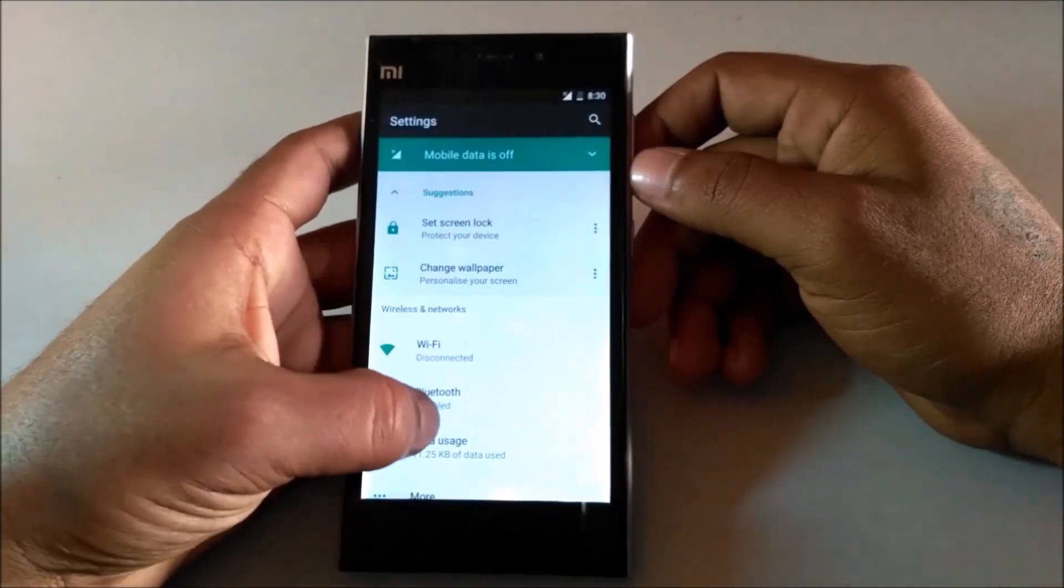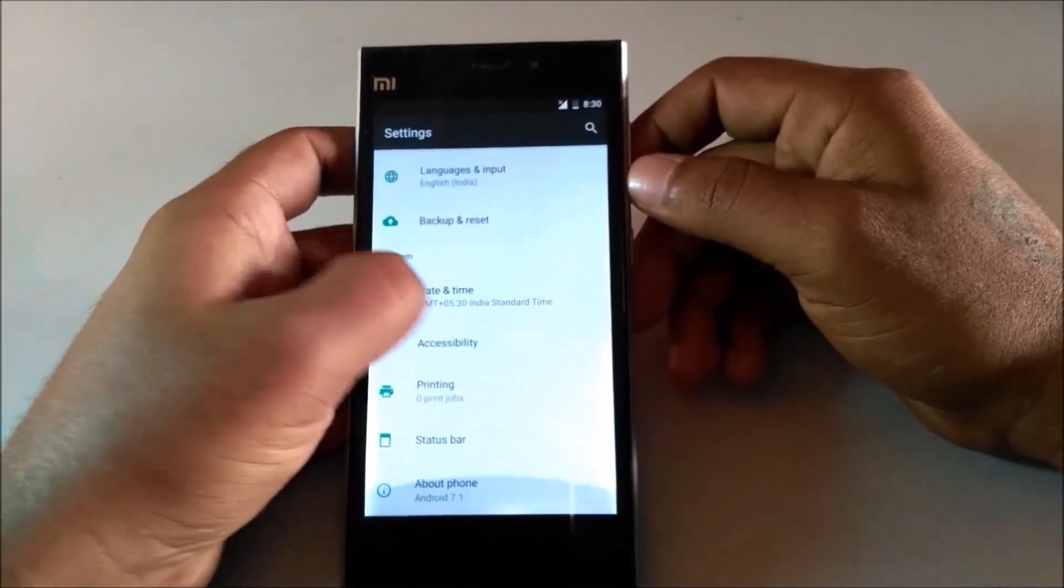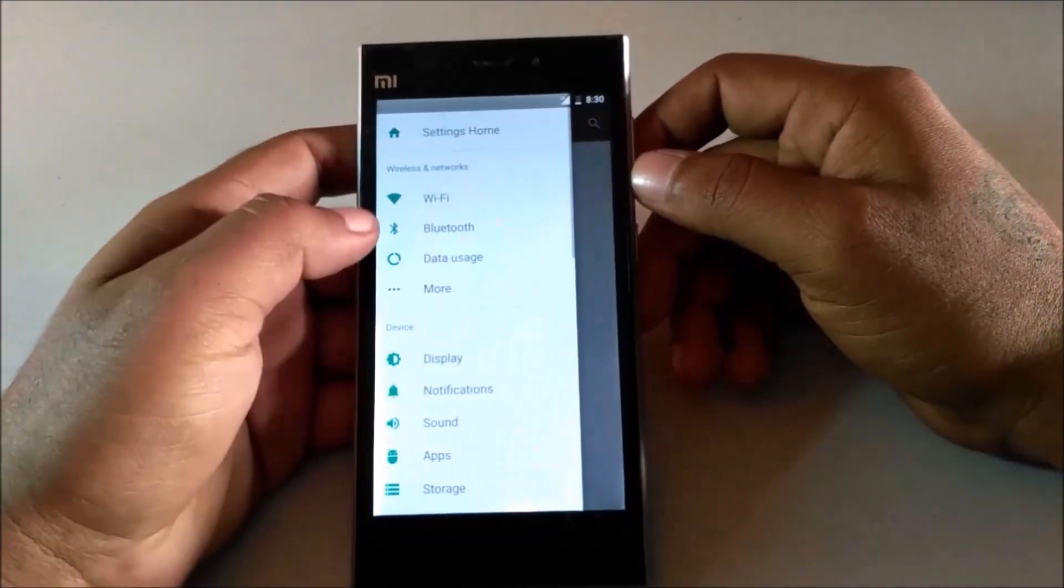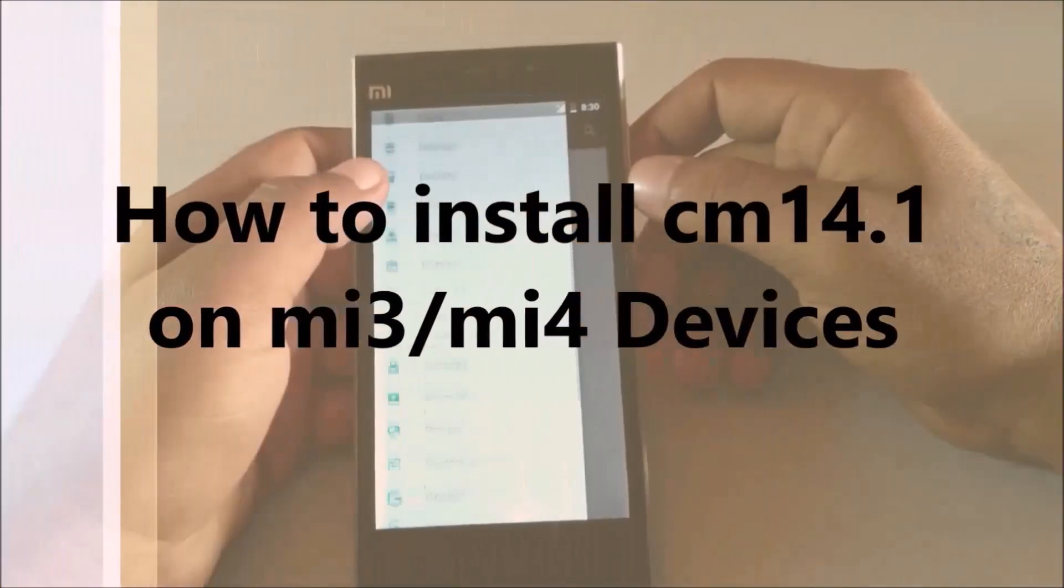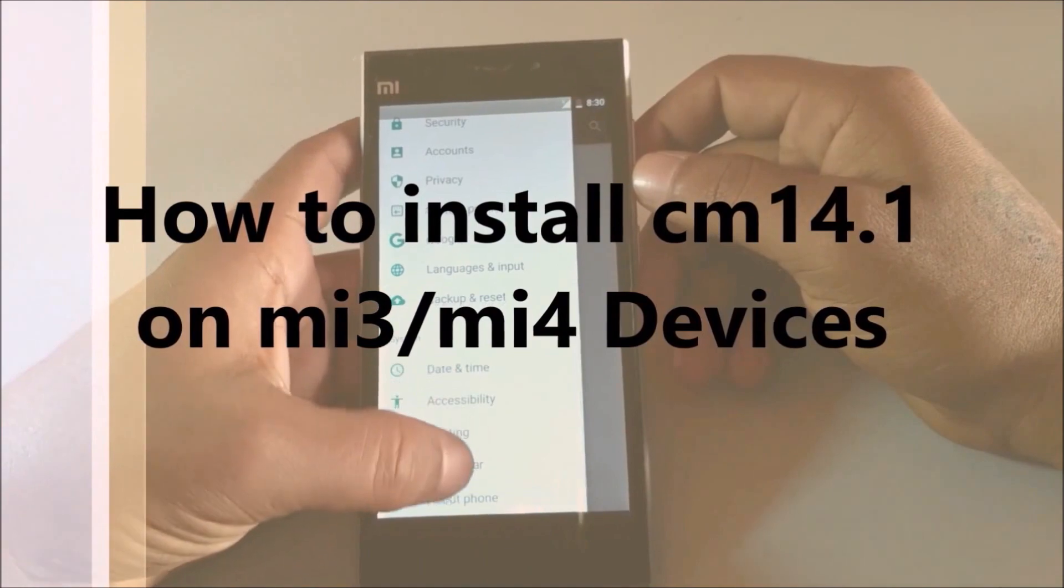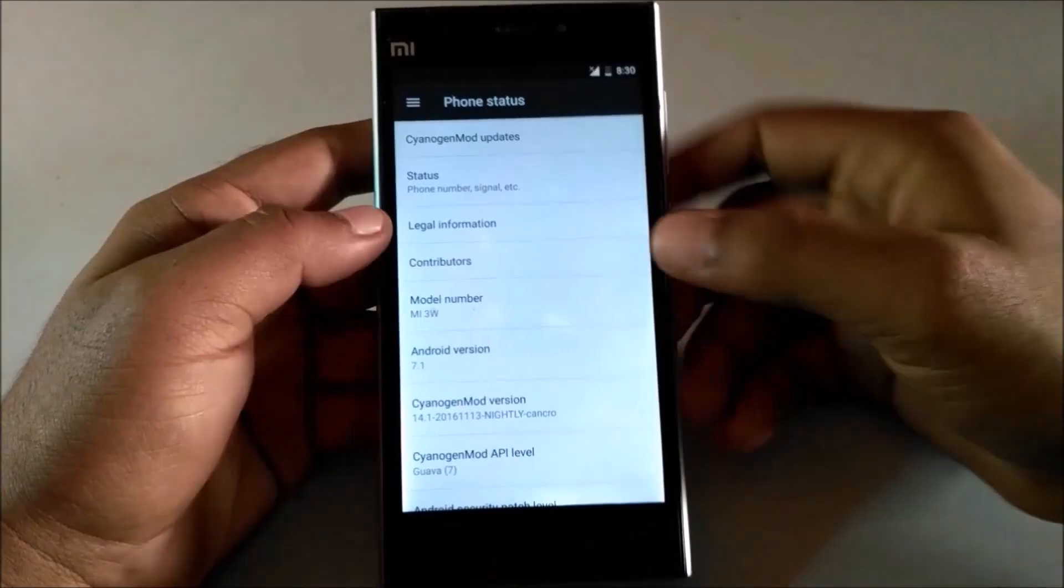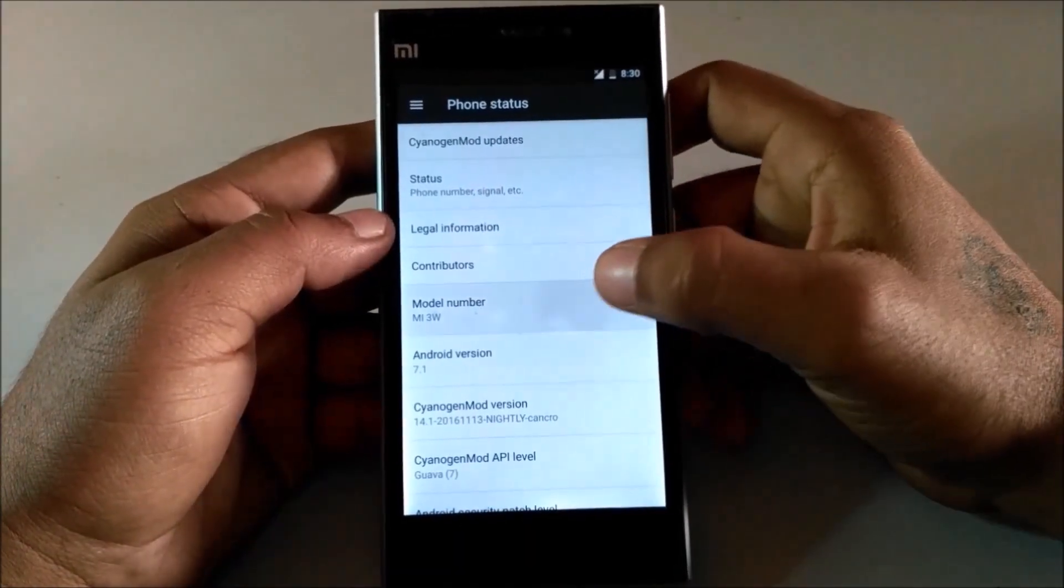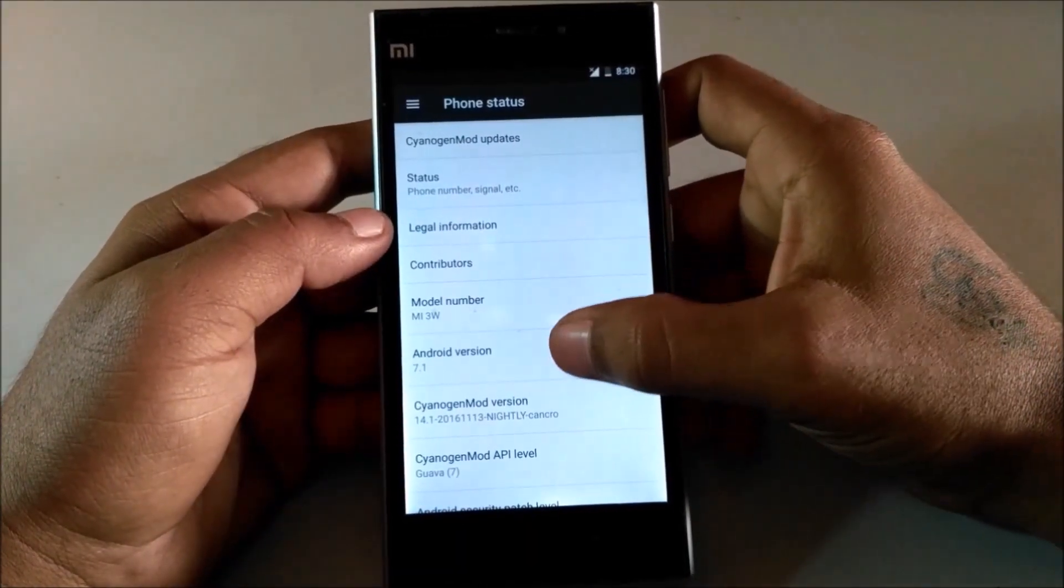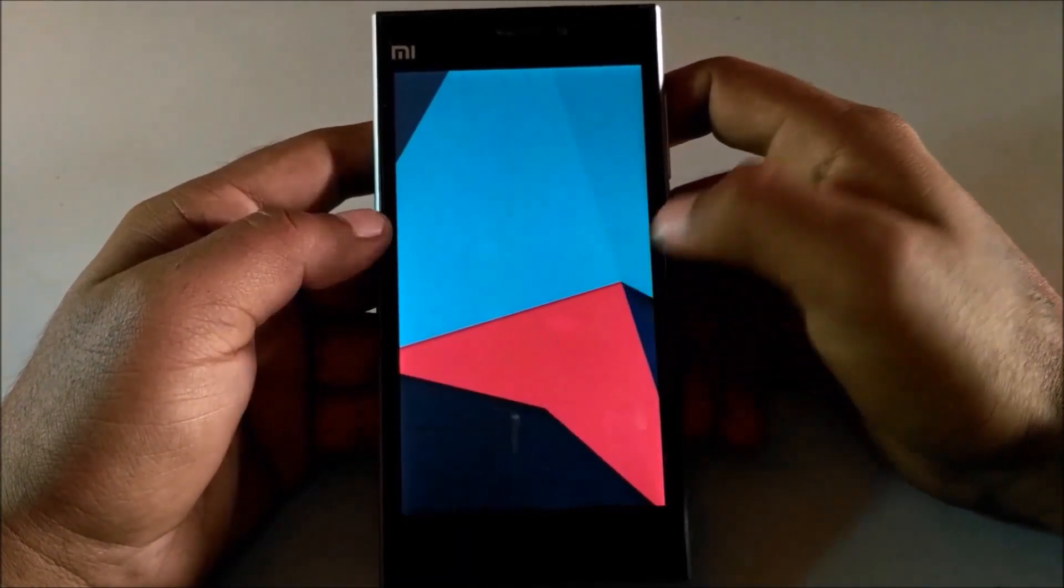Hey guys, this is TPJ, you are watching TPJ Tech. Today in this video I am going to show you how to install CyanogenMod 14.1 on Xiaomi Mi3 and Mi4 devices. So let's start.